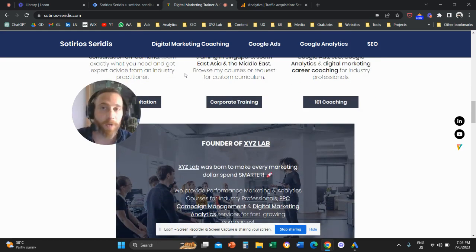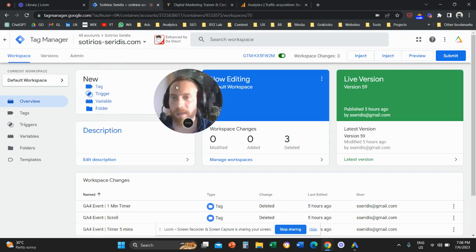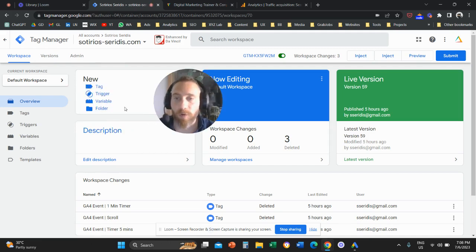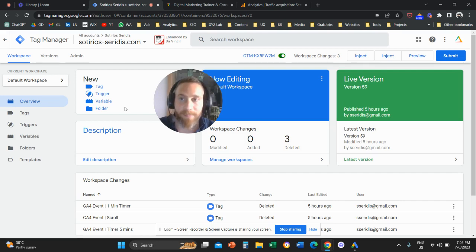The first step is to come to Google Tag Manager. You need to have Google Tag Manager, and it needs to be inserted in all the pages of your website. This is a prerequisite.